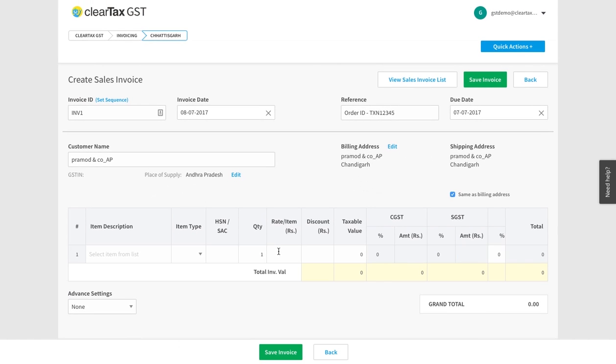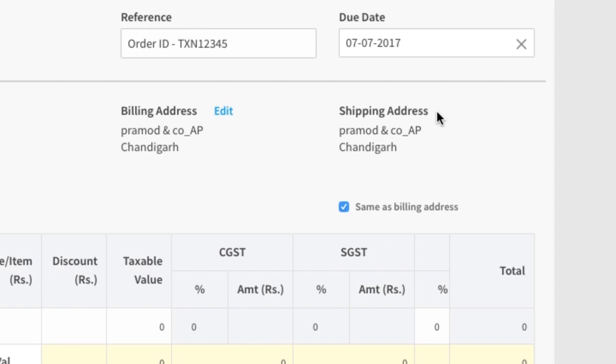For shipping address goods, insert the address of where you plan to deliver the items. Remember, it is not necessary that the shipping and the billing addresses be the same. They can be different.